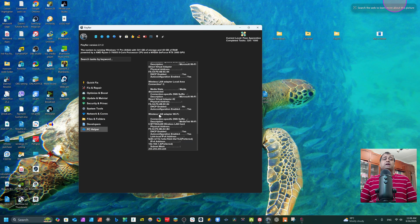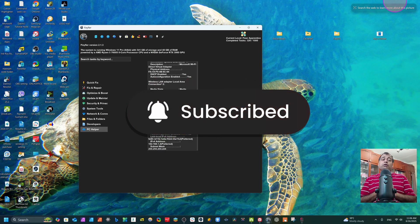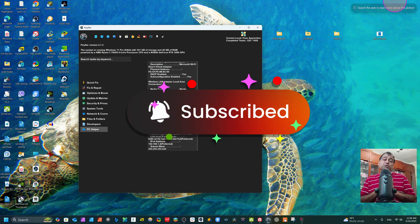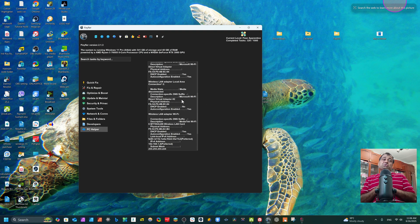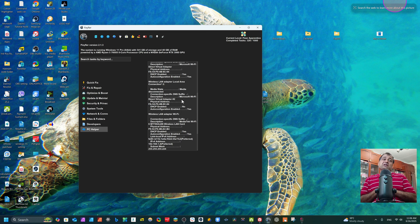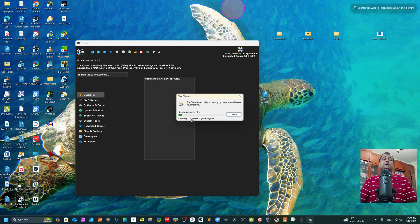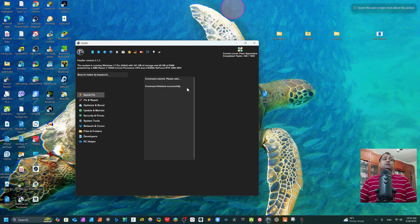If this class is useful to you and adds value to your life, don't forget to subscribe to the channel — your one subscription gives me lots of motivation to make more tutorials. Please like the video, write a comment, and share this channel with friends who need such tutorials. The command has now finished successfully — we have deleted all those temporary files.